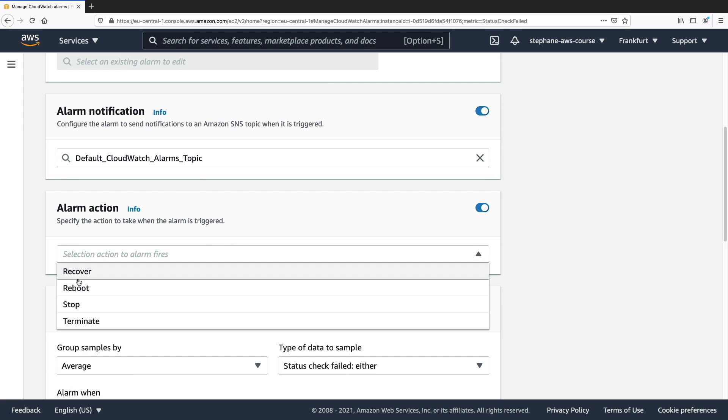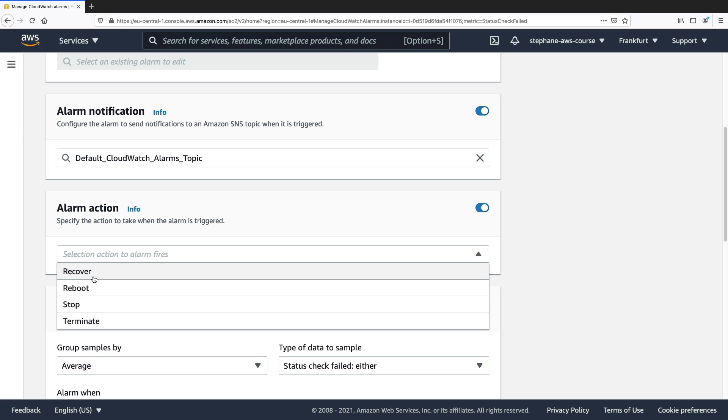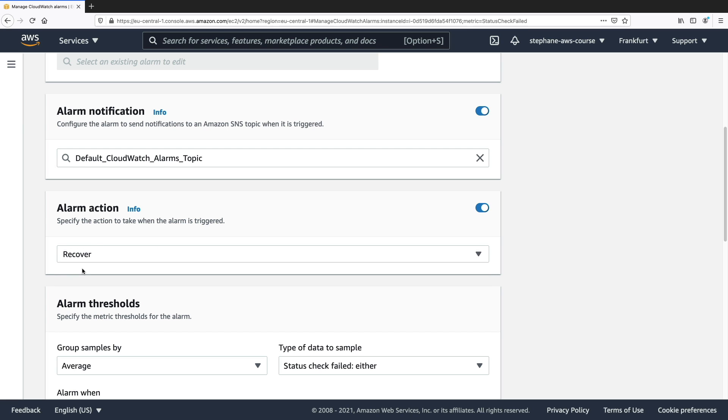We have two options that can be very helpful for us, so recover or reboot. Recover is going to be very helpful when we want to recover from a physical host issue from AWS, or reboot when it's a software issue. So I will choose recover.